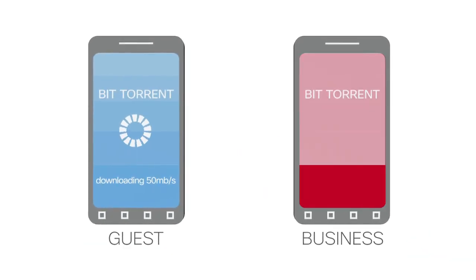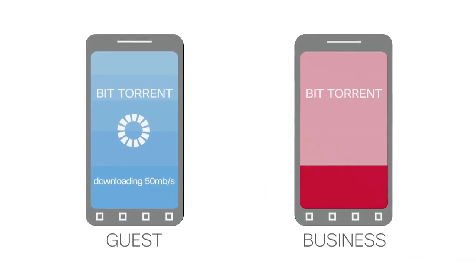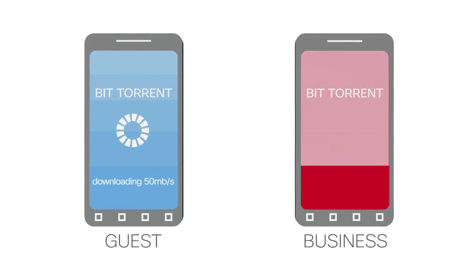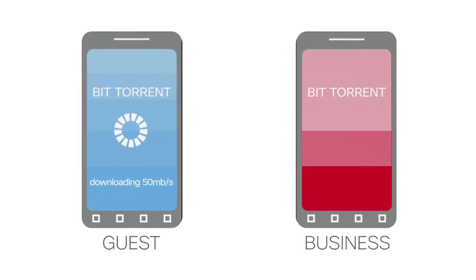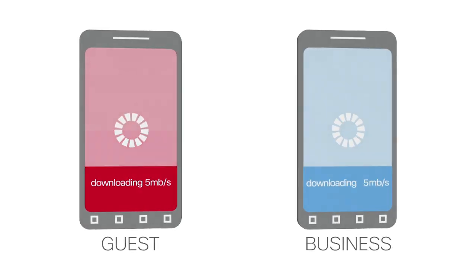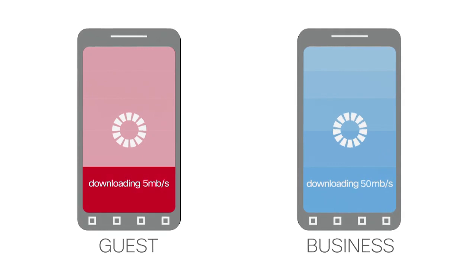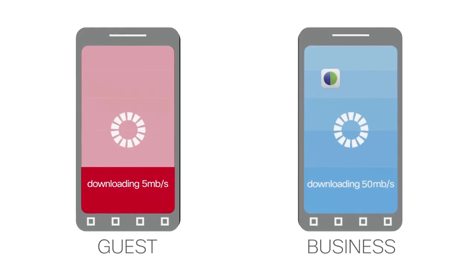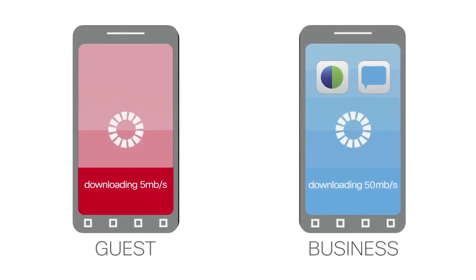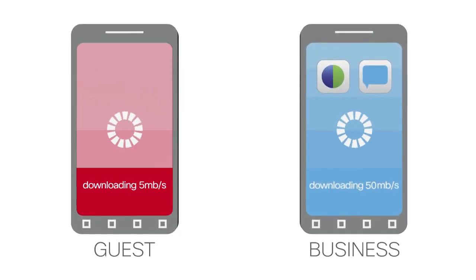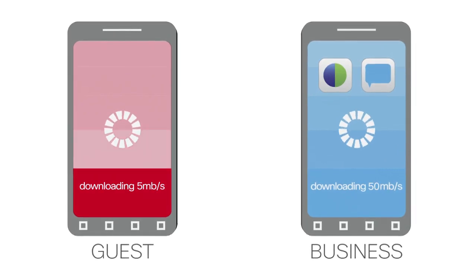One, is a guest downloading movies using BitTorrent and taking valuable airtime away from my employees? Two, can I prioritize business class applications, such as Cisco WebEx and Jabber, and deprioritize the scavenger level applications?